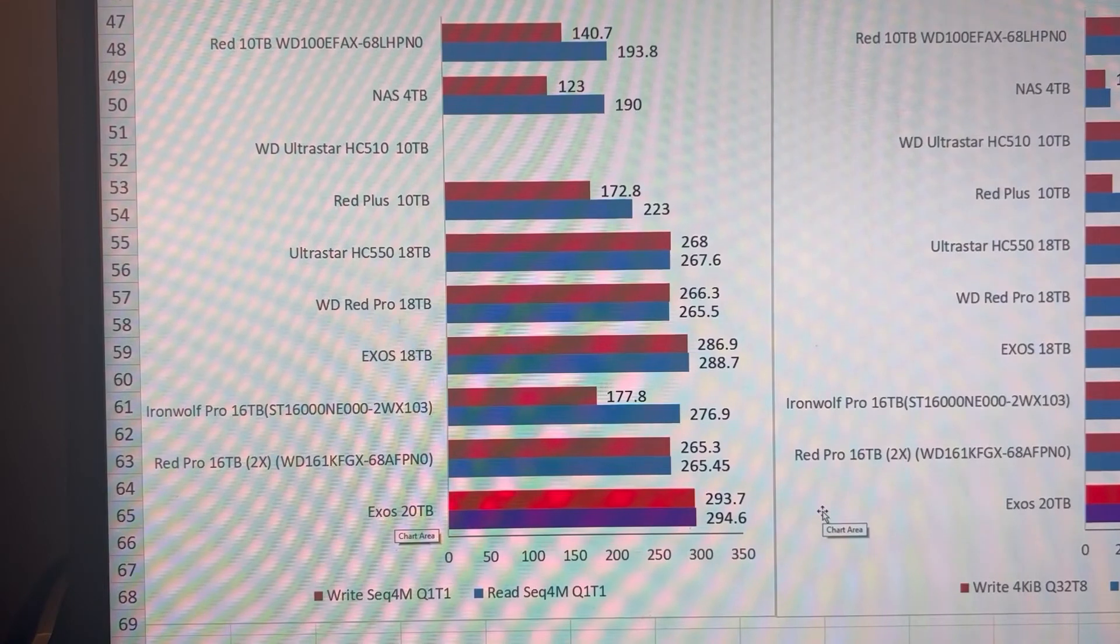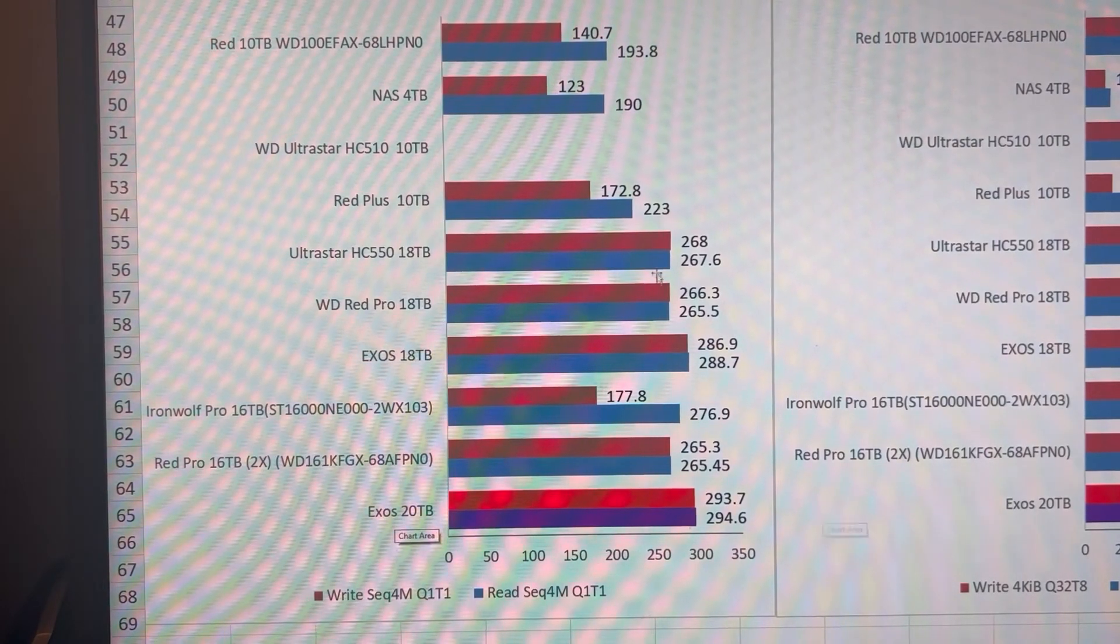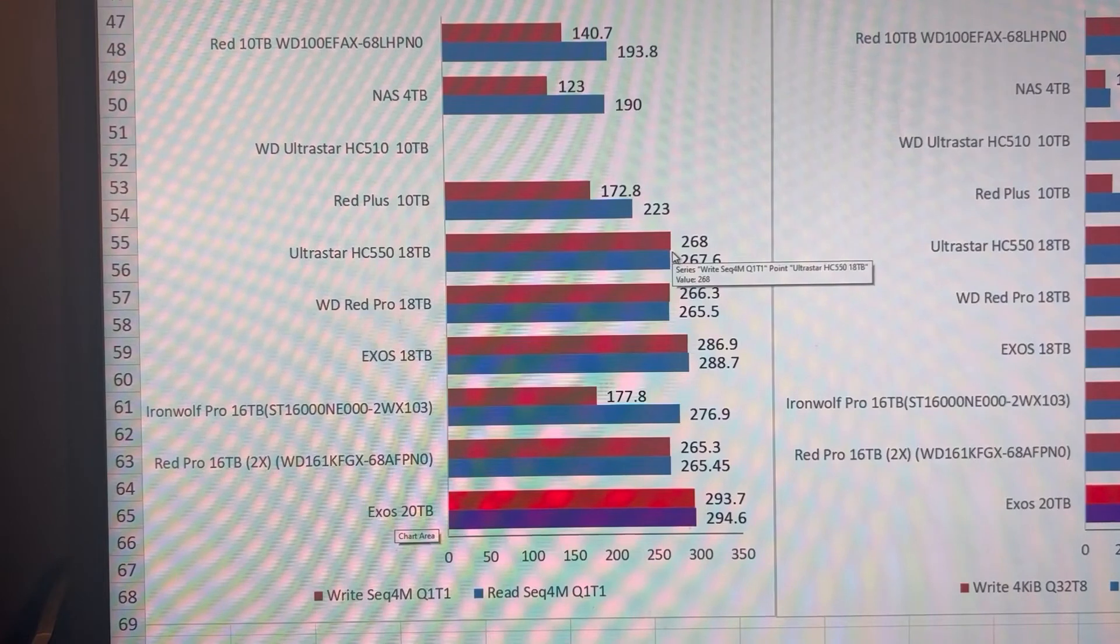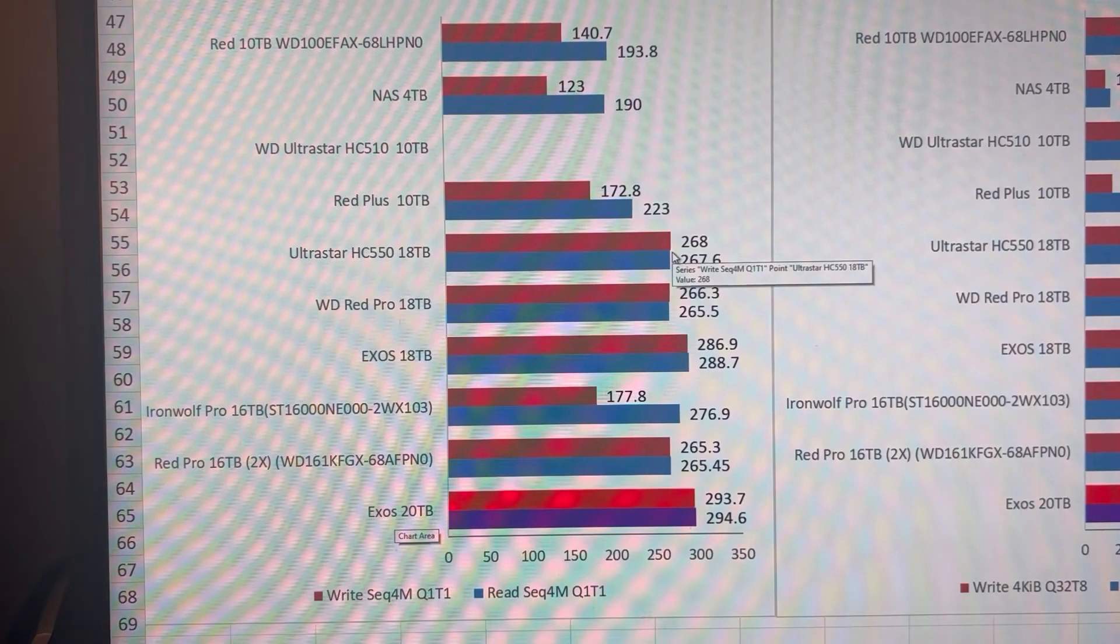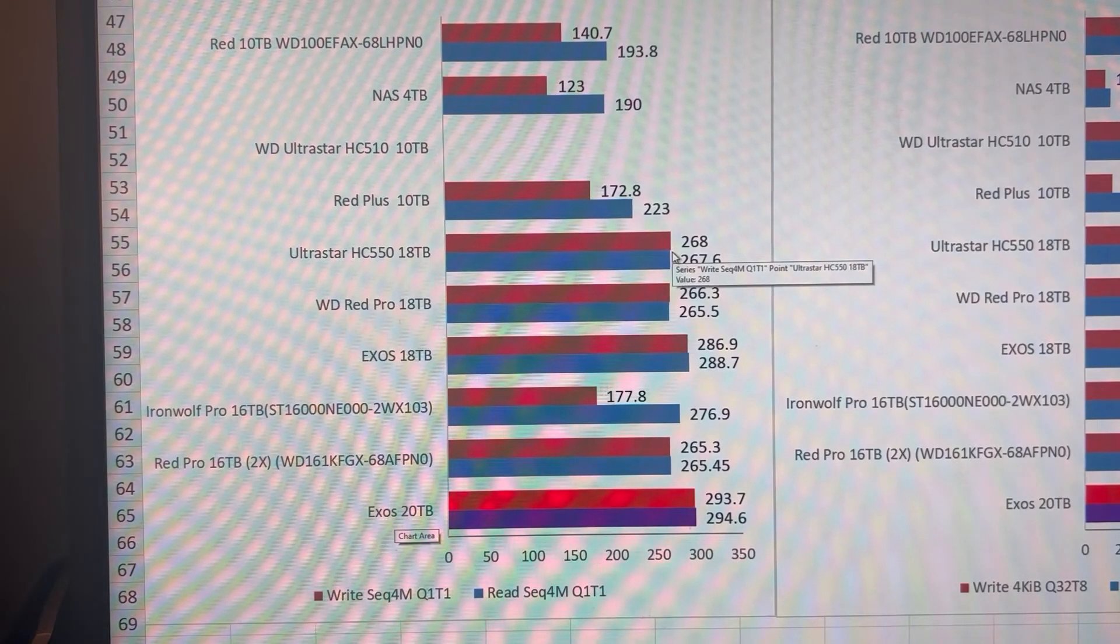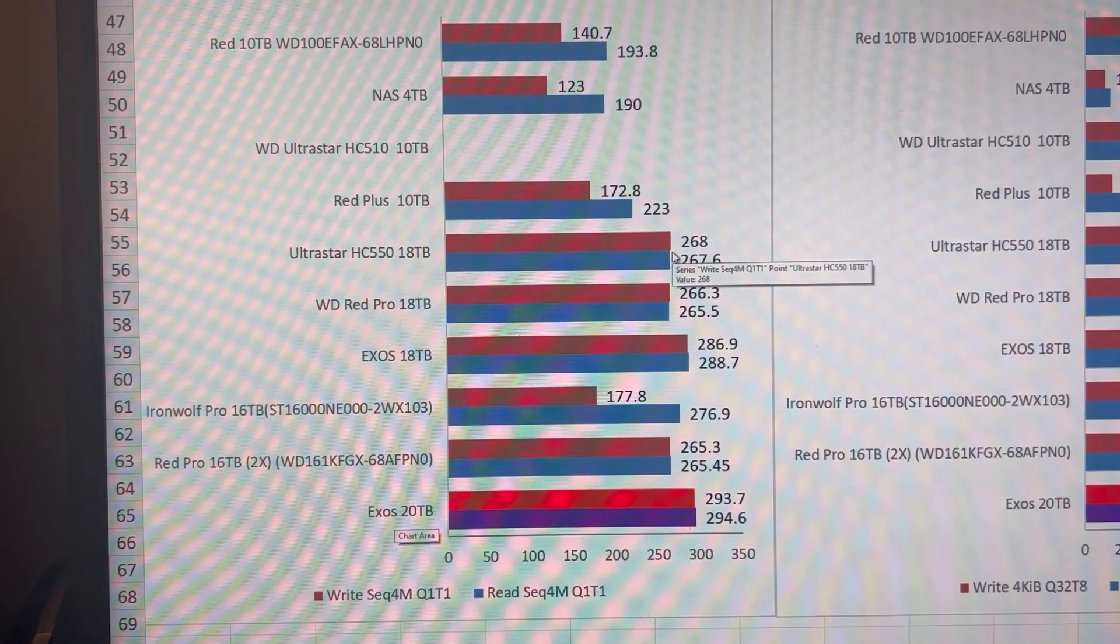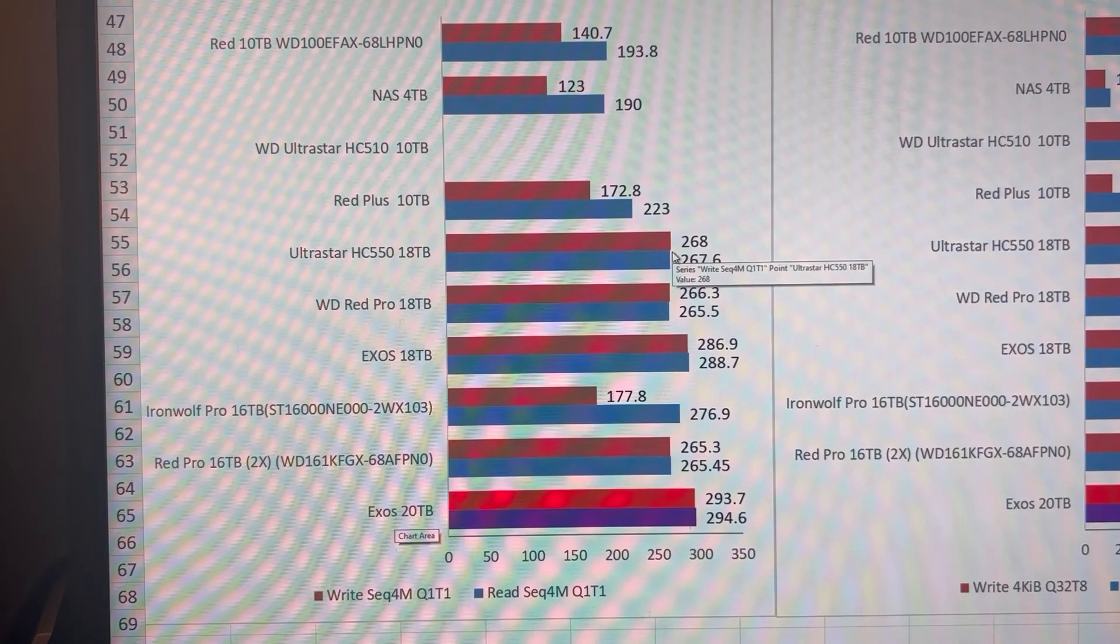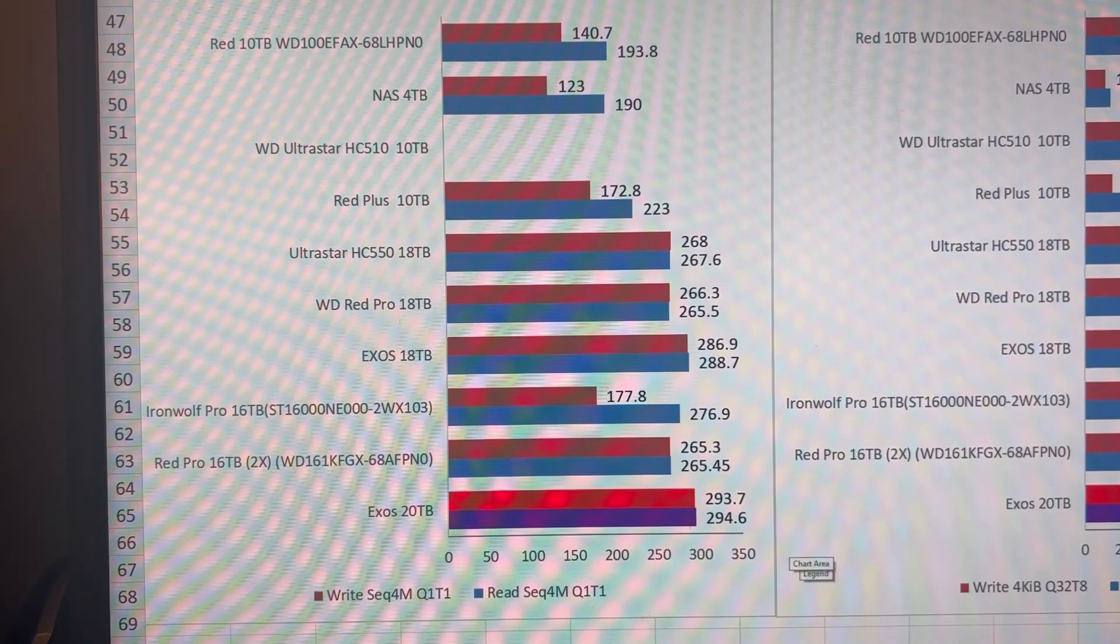Again, just larger capacity is going to be faster at the very beginning. Once they're close to being 100% filled, they're all going to be very similar in speed because you're at the inner part of the disk.